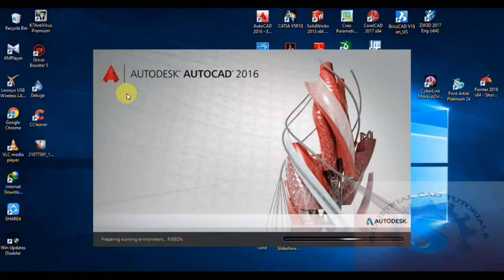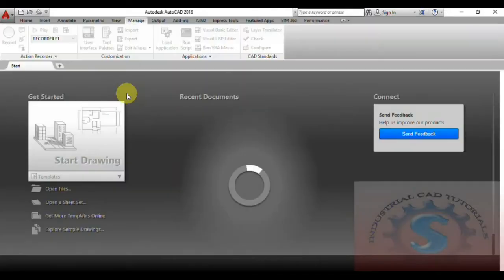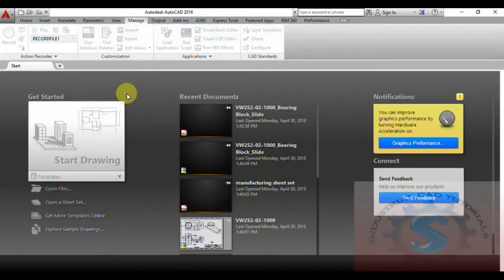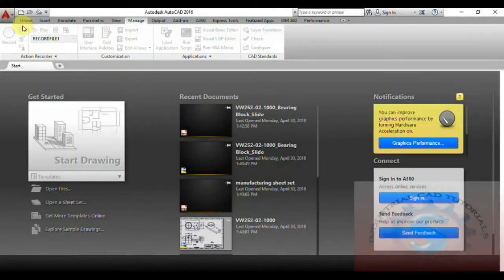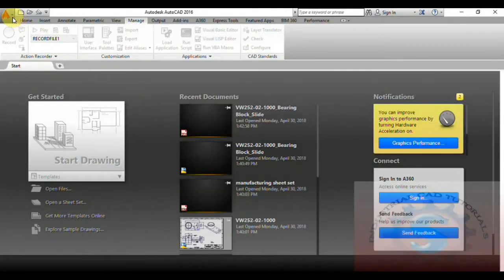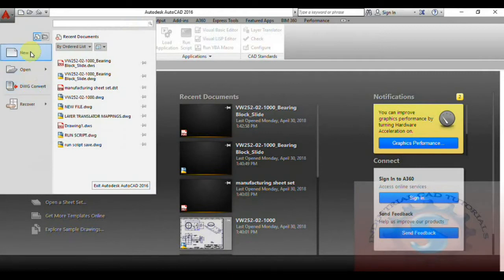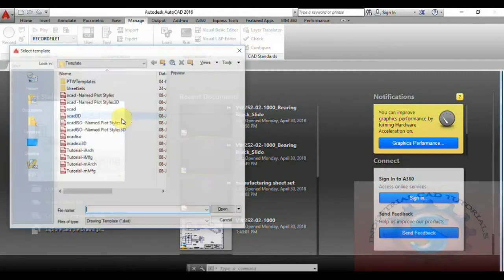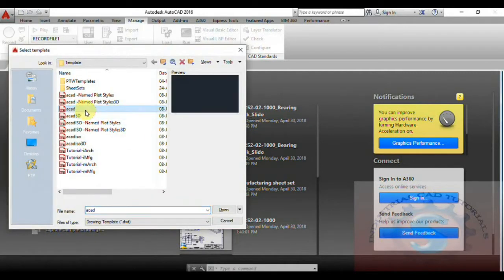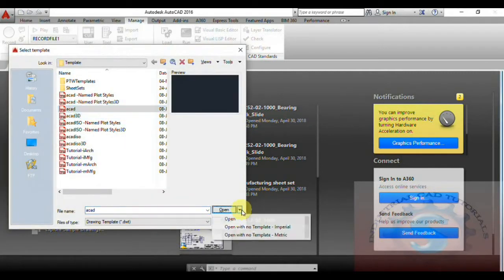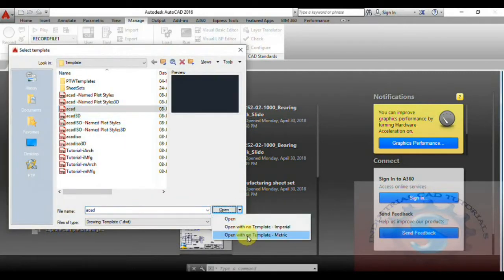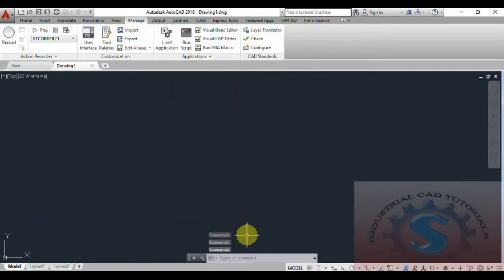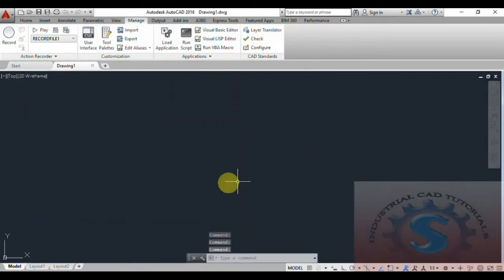You can observe in AutoCAD I am opening one of the new files — a CAD file opened with no template, metric. After opening the new file, you can observe the AutoCAD file is open.